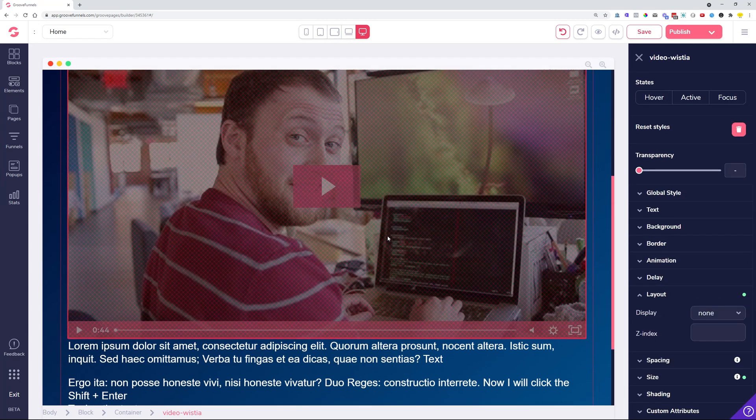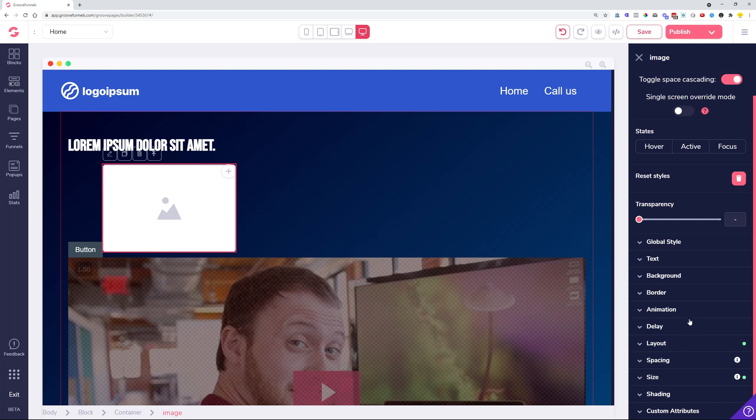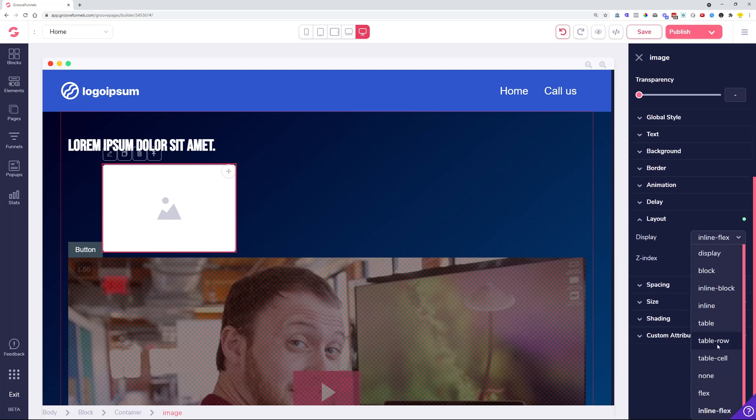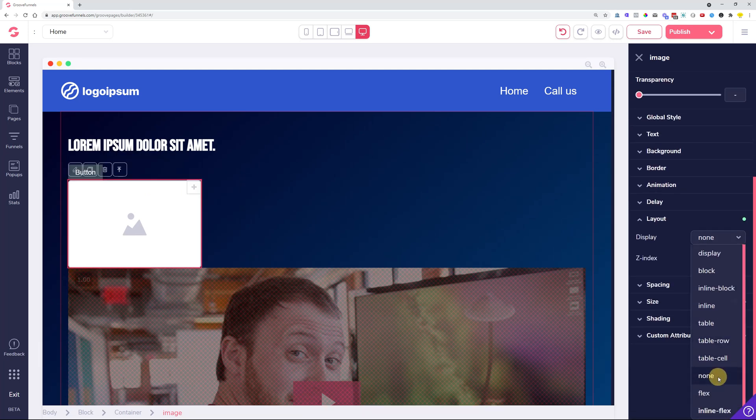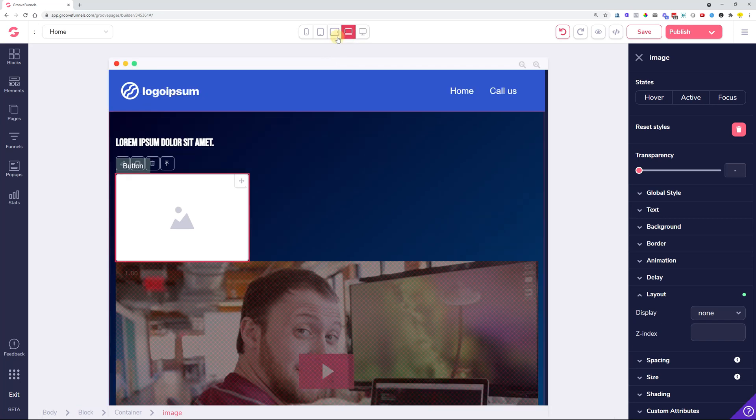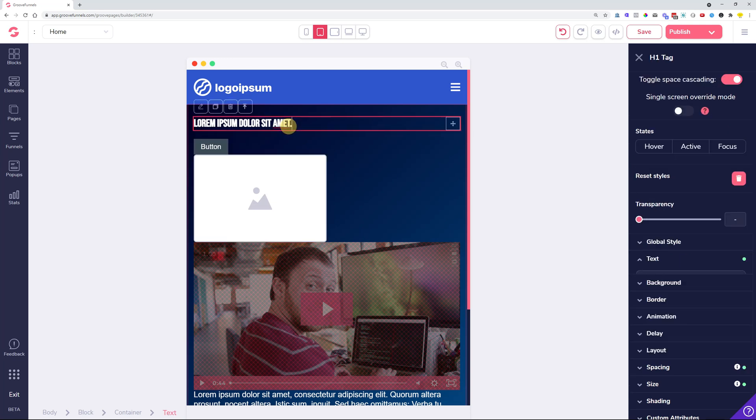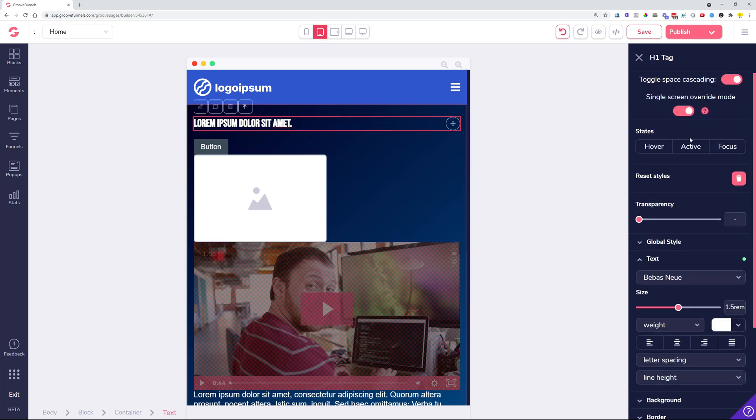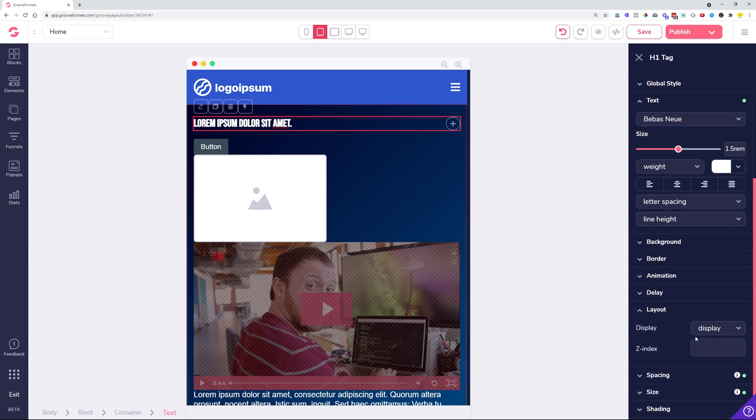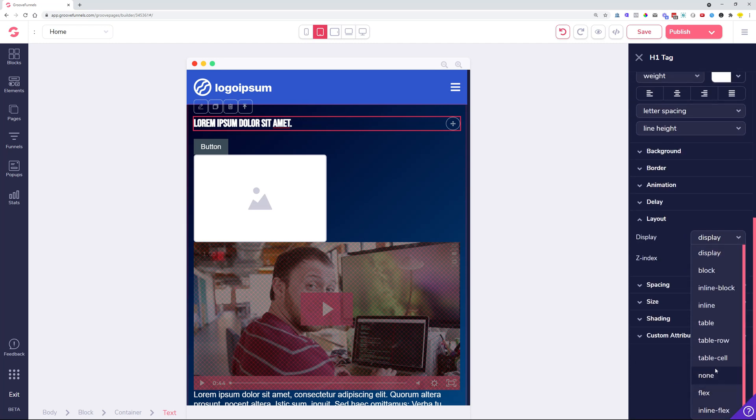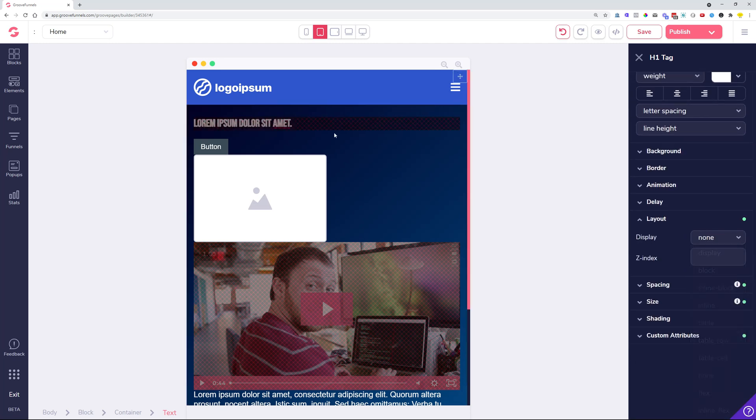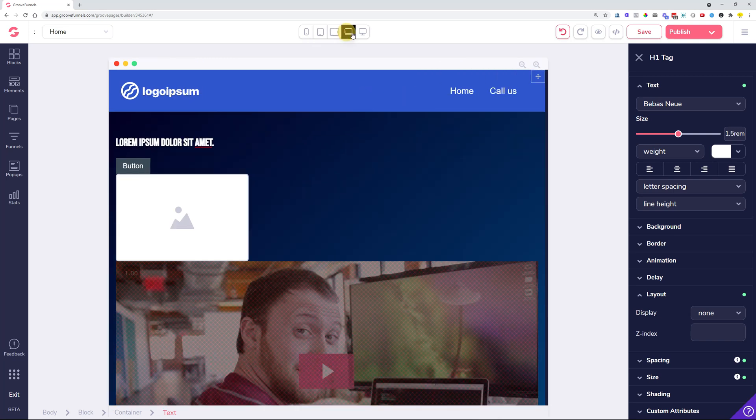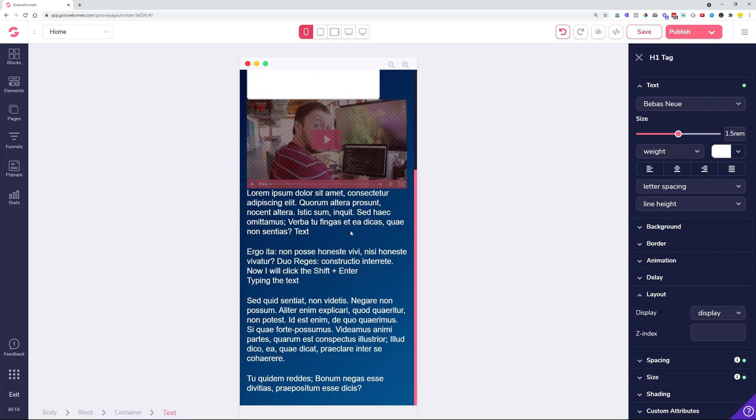Not only this, but whenever you are hiding something else, it was not hiding on specific devices. But now if you want to hide it only on a particular device, you can turn on the single screen override mode and then you can make sure that this actually gets hidden only on that specific device that you select. On the other devices it is not going to be hidden.